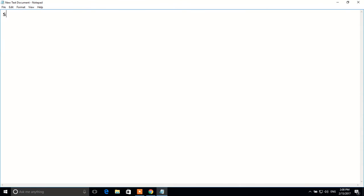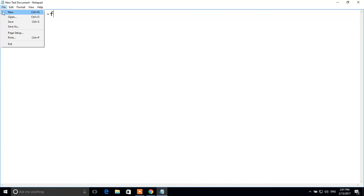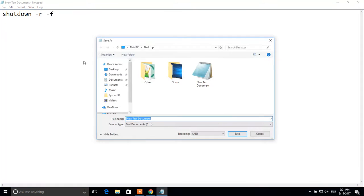Type shutdown -r -f. Now save it by clicking on file, save as.